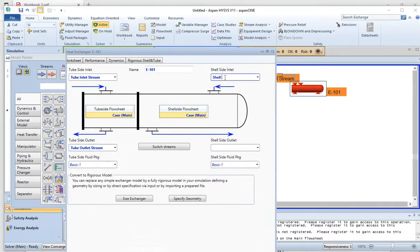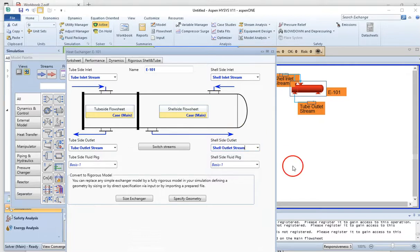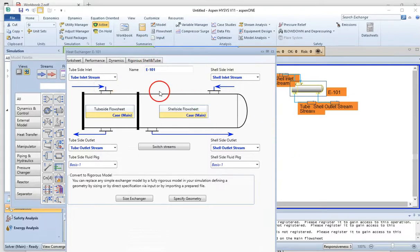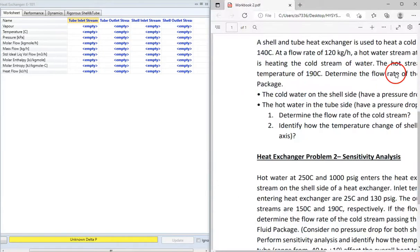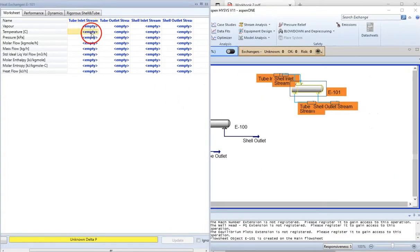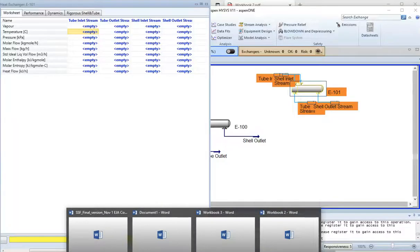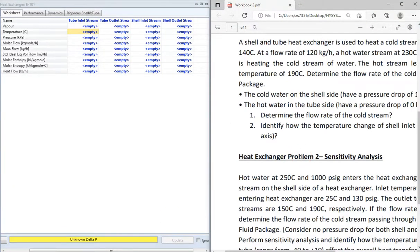The shell outlet stream and shell inlet stream are connected to the exchanger. We then go to the worksheet to provide the data. The hot water enters the tube side. From previous lectures, I provided criteria for selecting which fluid goes on the tube versus shell side — for example, corrosive or high-pressure fluids typically go on the tube side.